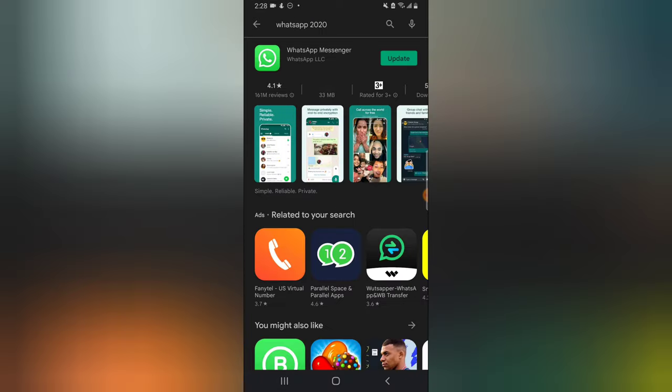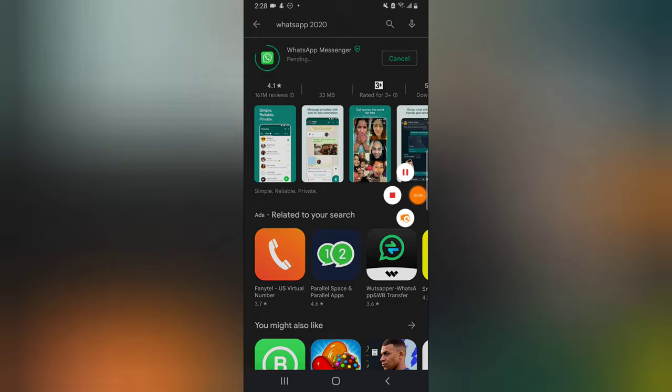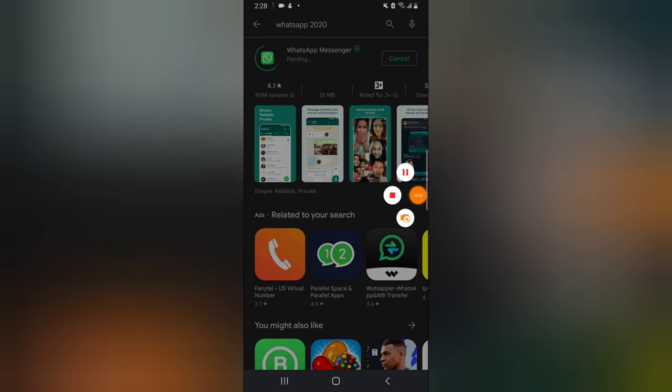Okay, this is WhatsApp and I actually have more updates. So let me go ahead and update it and then wait for it to update. Let's wait for it to update and then we continue.